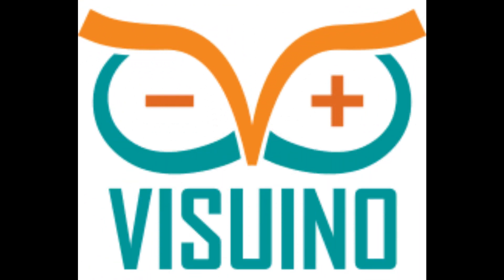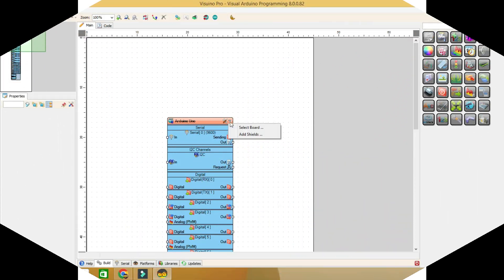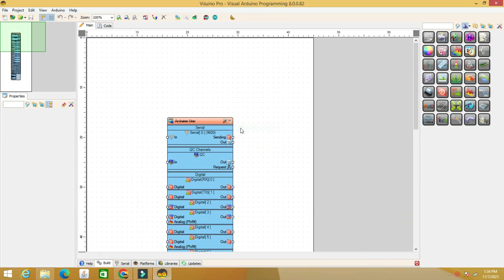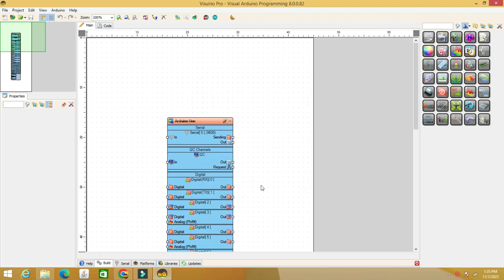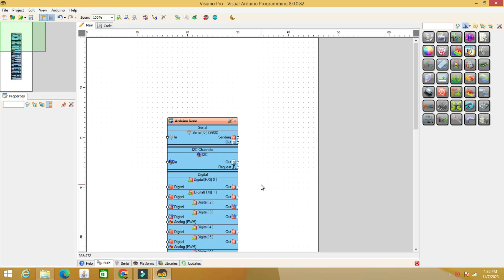Arduino code is very simple to build. It is built with the help of Visuino software, a very easy to use program as you will see immediately. Generating the code takes less than one minute. Open the program and choose the type of board used, in our case Arduino Nano.